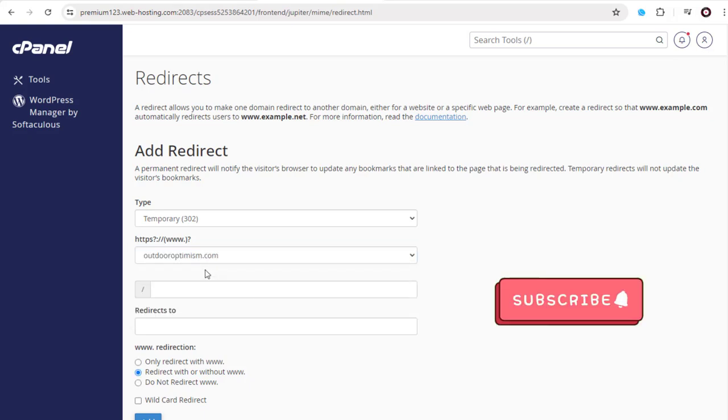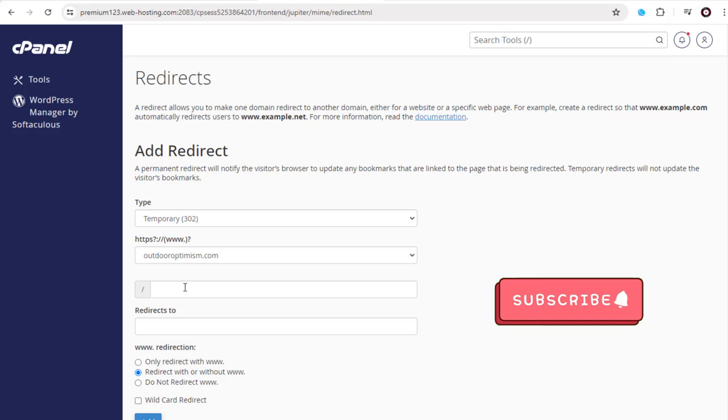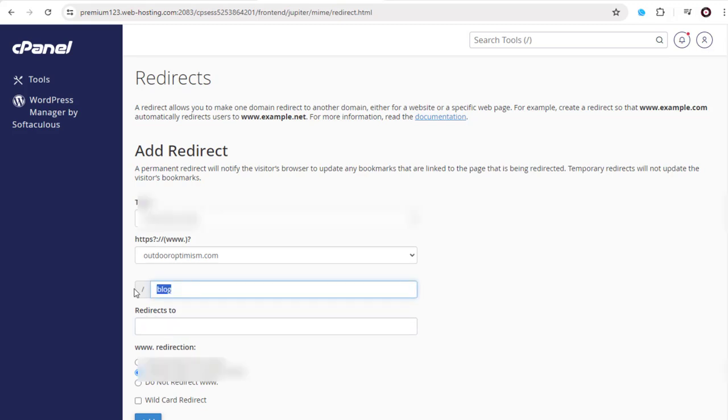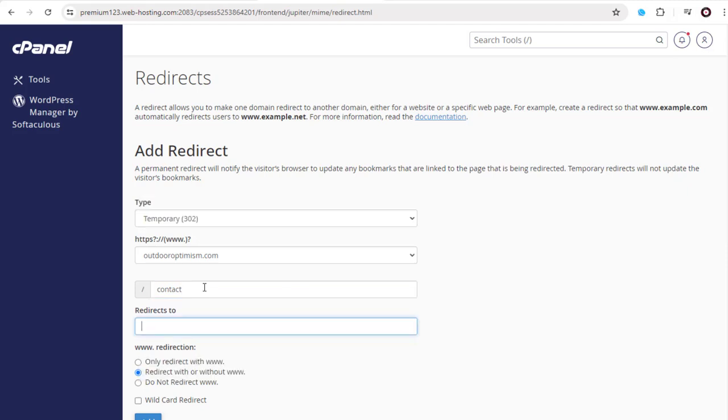With this field, we can redirect any particular page in the website, like the blog page or the contact page, to the other website domain. We can leave this blank to redirect the entire website domain.